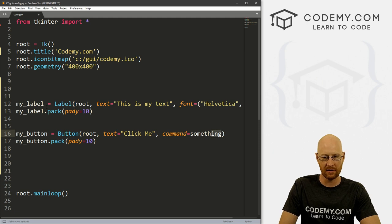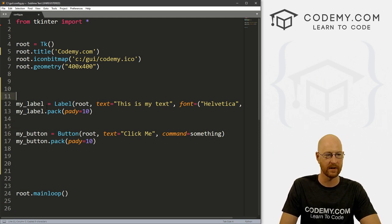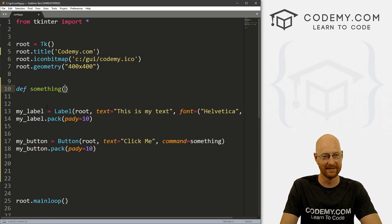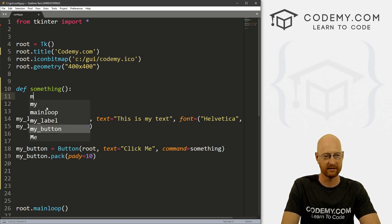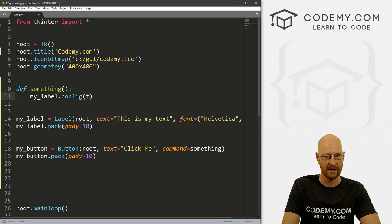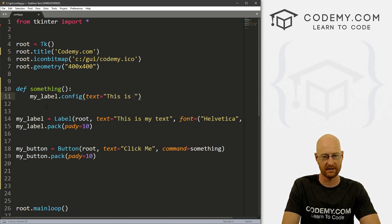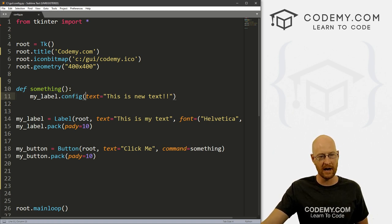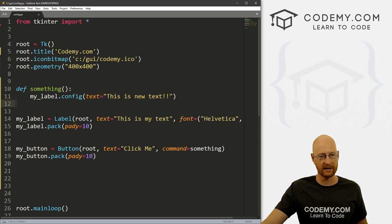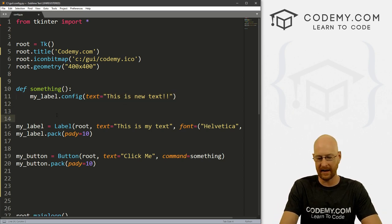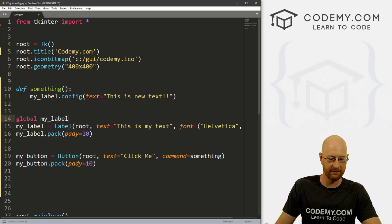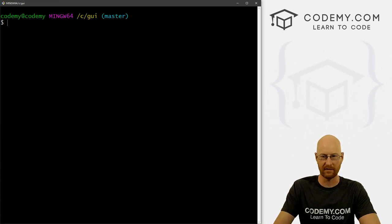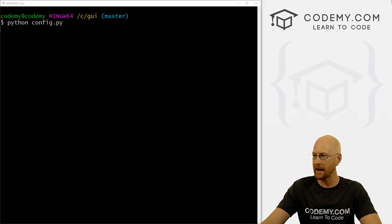So now let's create this something function. Let's just my_label dot config. Now we want to set the text equal to this is new text. We go ahead and save this and this is just how this works with config, you can change any of the attributes of the widget that you've already designated. Go ahead and save this head back over to our terminal. Let's run Python config.py.